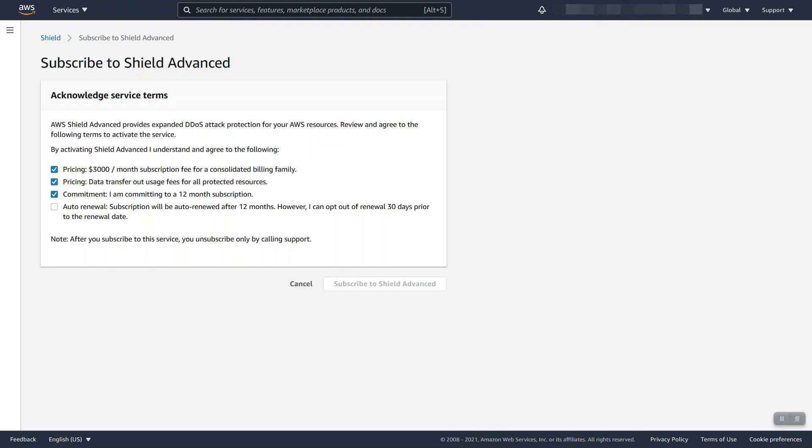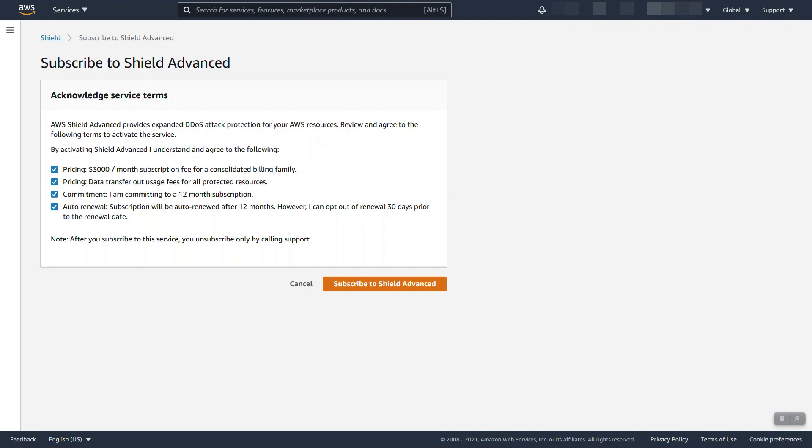Commitment: There is a 12-month commitment to the Shield Advanced service upon subscribing. By default the service does auto-renew within 12 months, however at any point via a support case or API you can disable auto-renewal at which point the service will not renew and no longer bill.